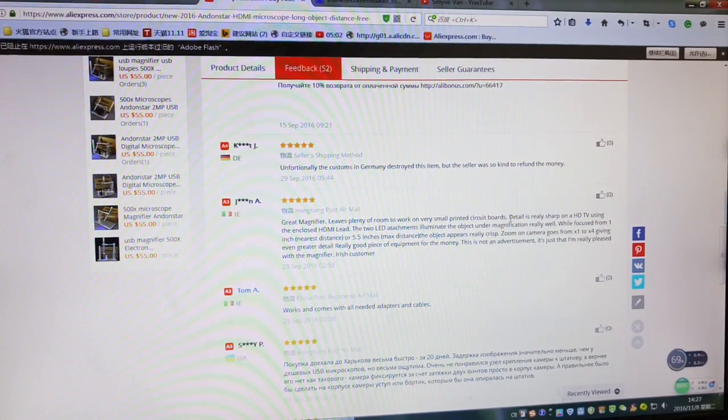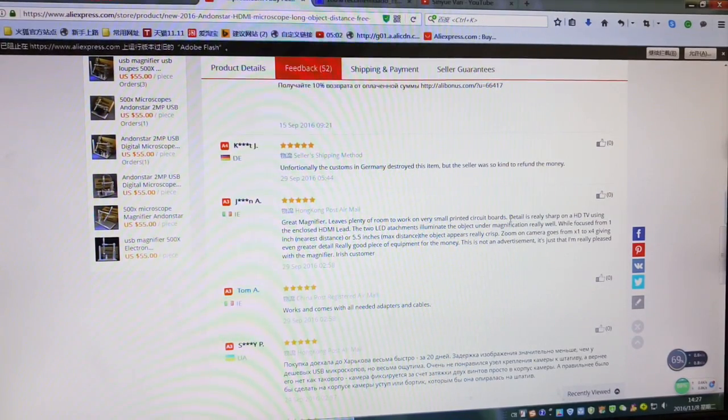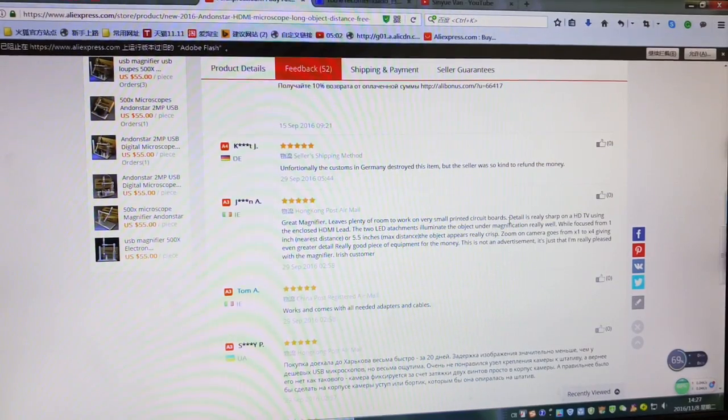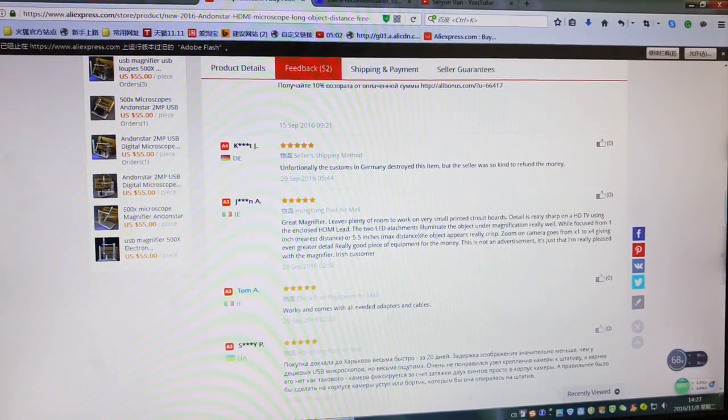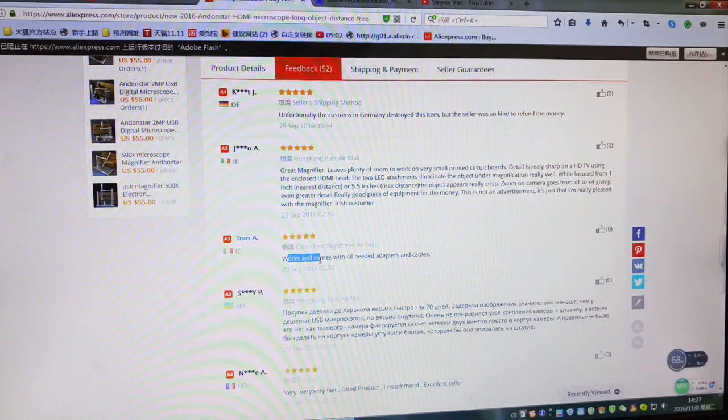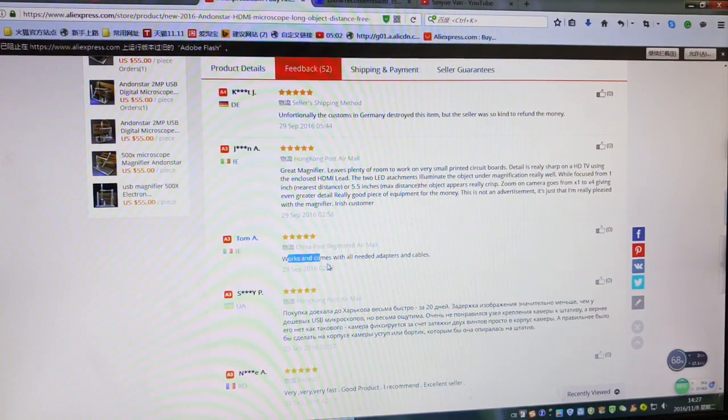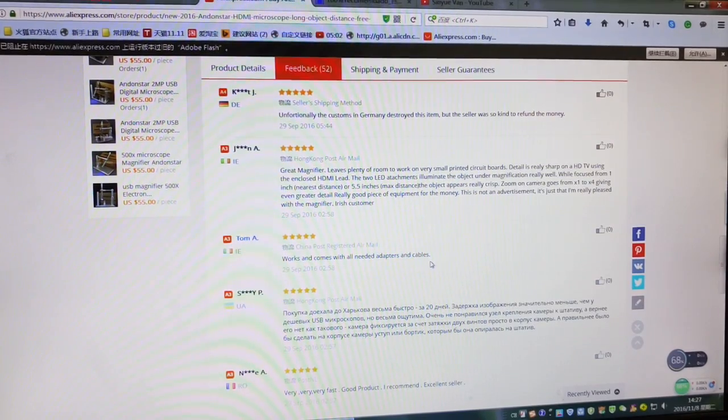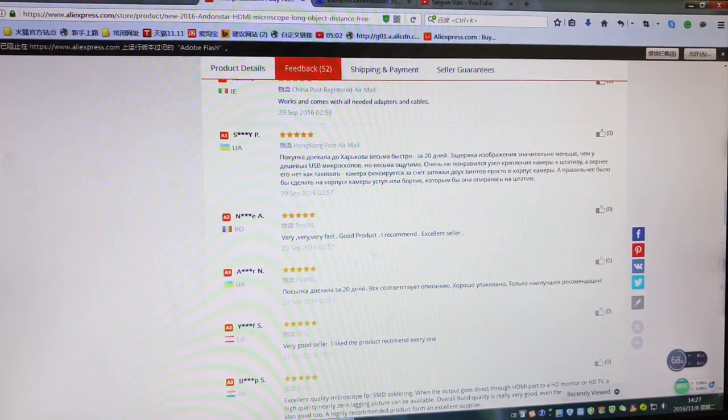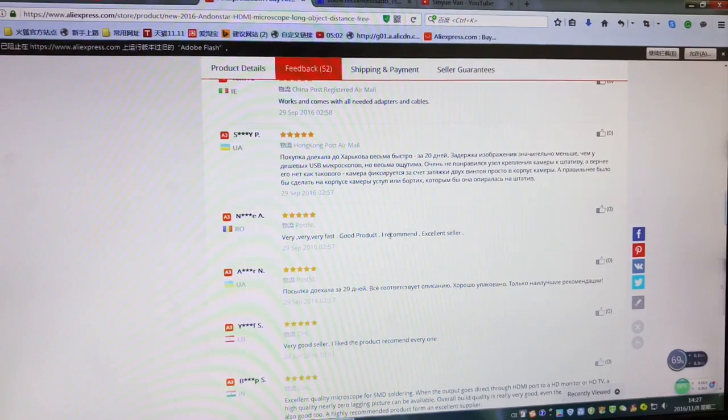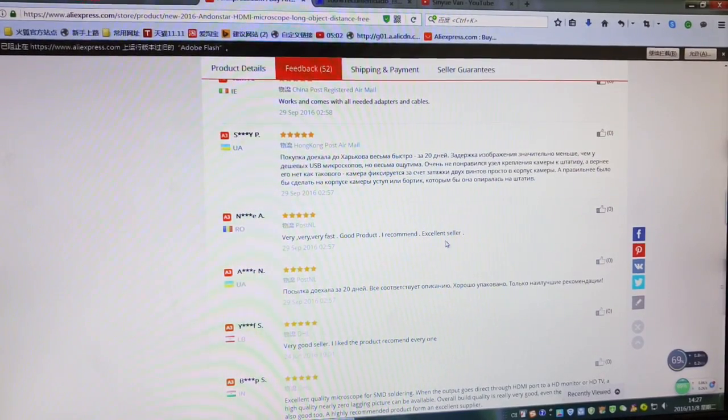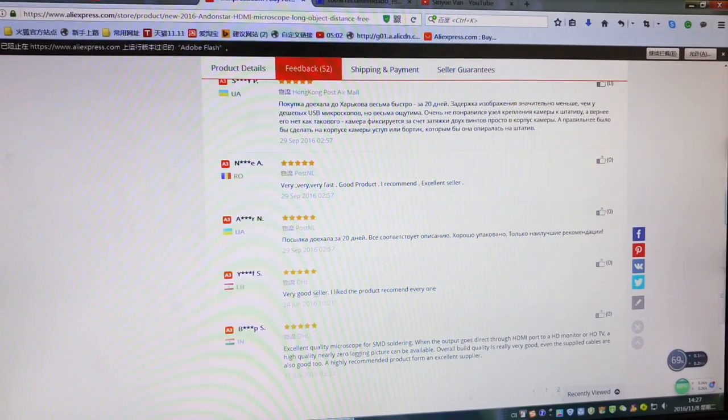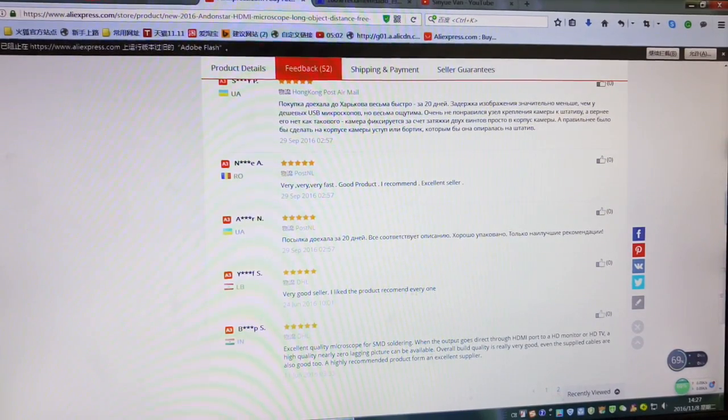This review is from a guy, I don't know where. It says works and comes with all needed adapters and cables, very fast, good product, I recommend. Excellent seller, that's me. Thank you. Very good seller, I like the product, recommend everyone.